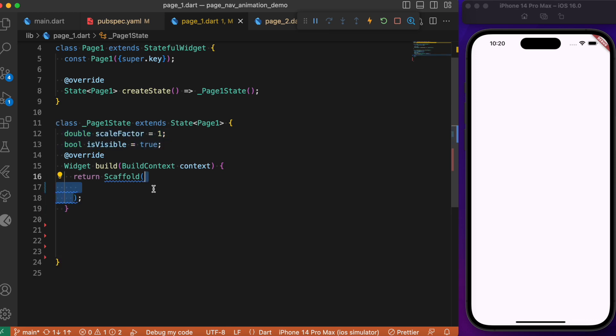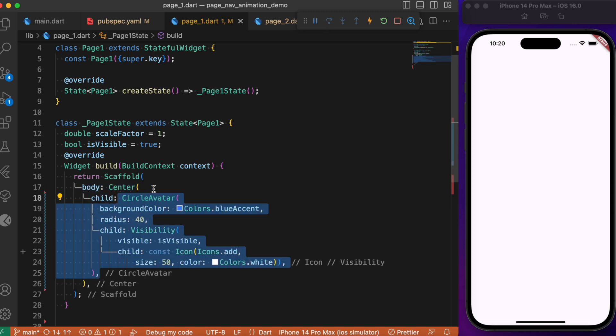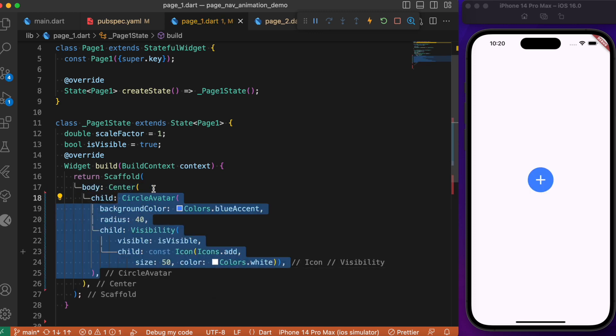Starting with the scaffold, let's define the body. Inside the body at the center, create a circular avatar that holds the add icon. When pressed, we'll create a scale transition that zooms this entire circular avatar to fit the entire screen width.